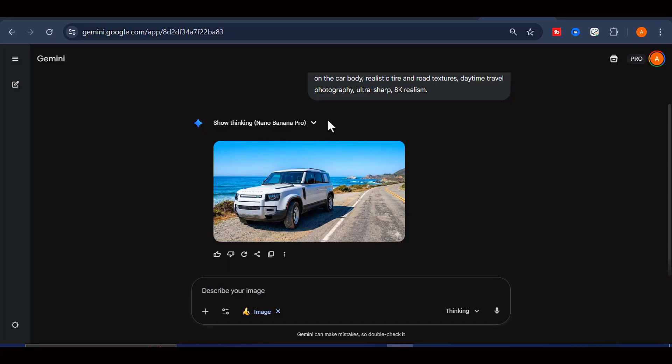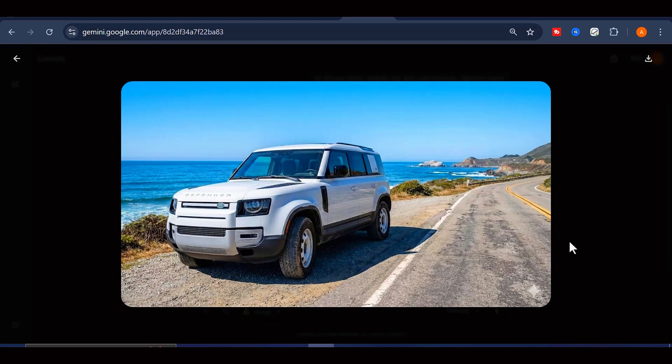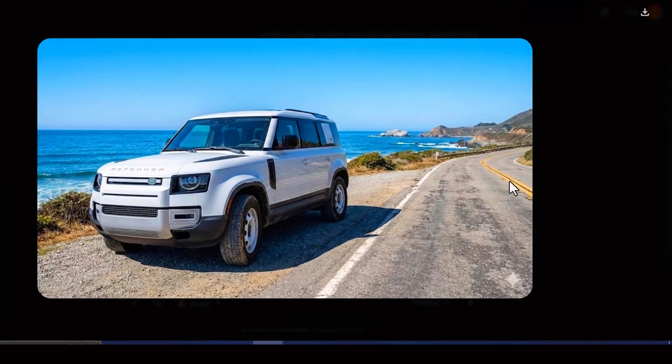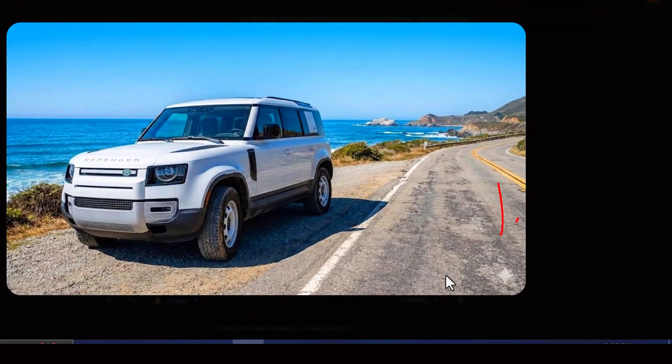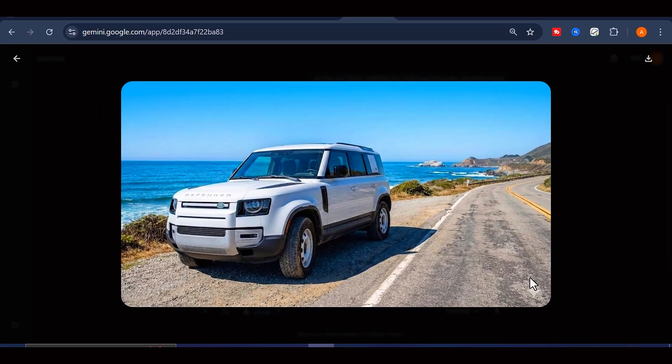So in this video, I'm going to walk you through the exact process you can use to create images with Gemini Nano Banana Pro without any watermark appearing on your final content. The last tool will blow your mind.